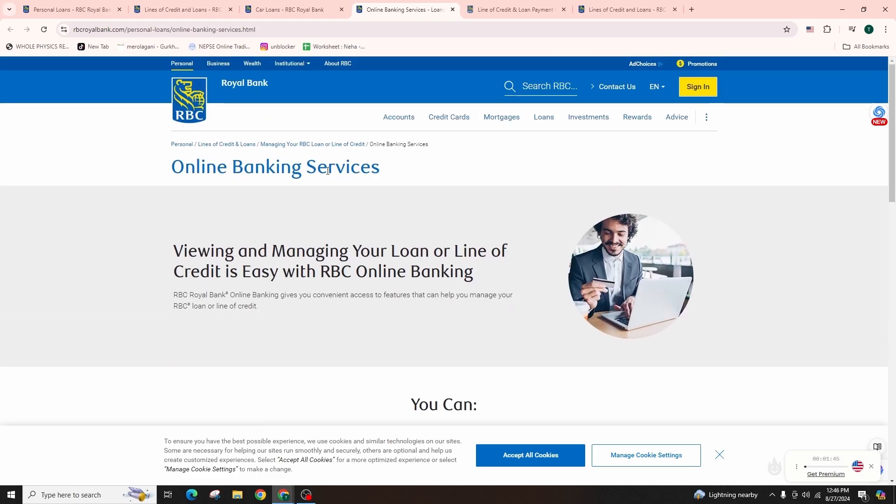And wait for the approval. RBC will review your application and assess your creditworthiness. This might take a few days.